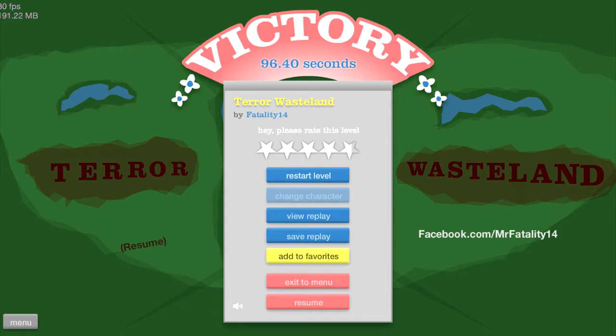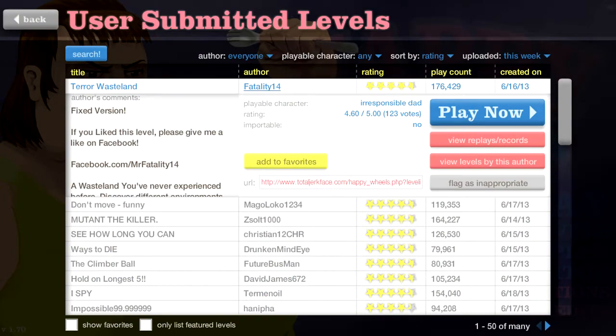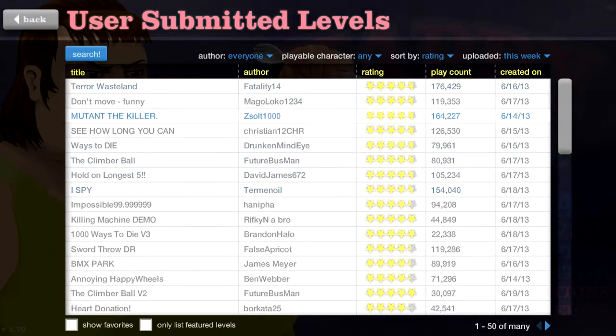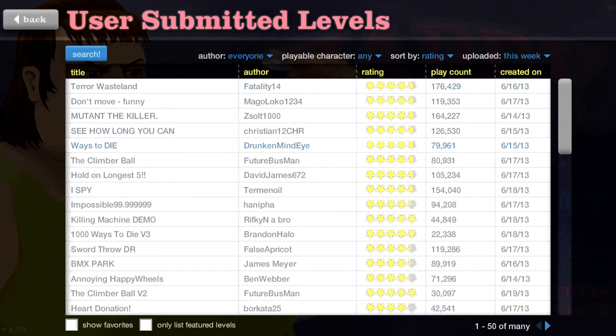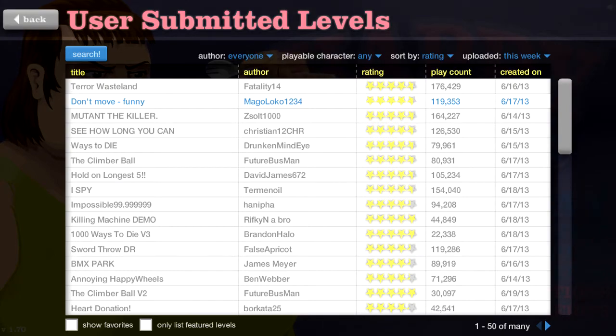Good job, Fatality 14 was the maker of this level. No wonder it was so good. Fatality 14 is a very talented level maker in the Happy Wheels community. Good job, Fatality 14.